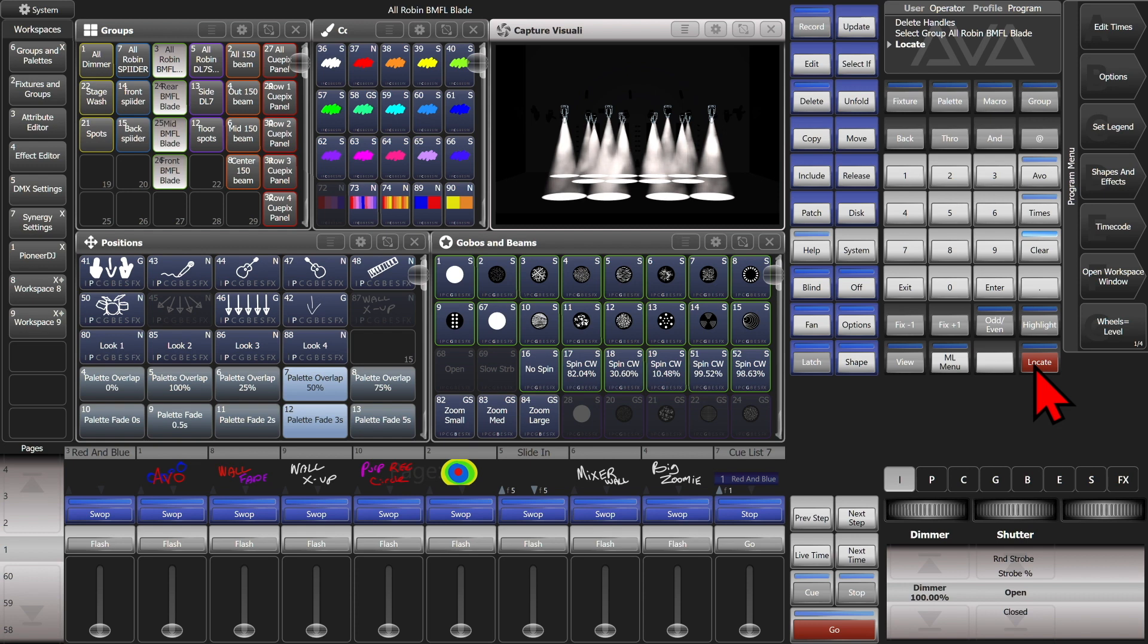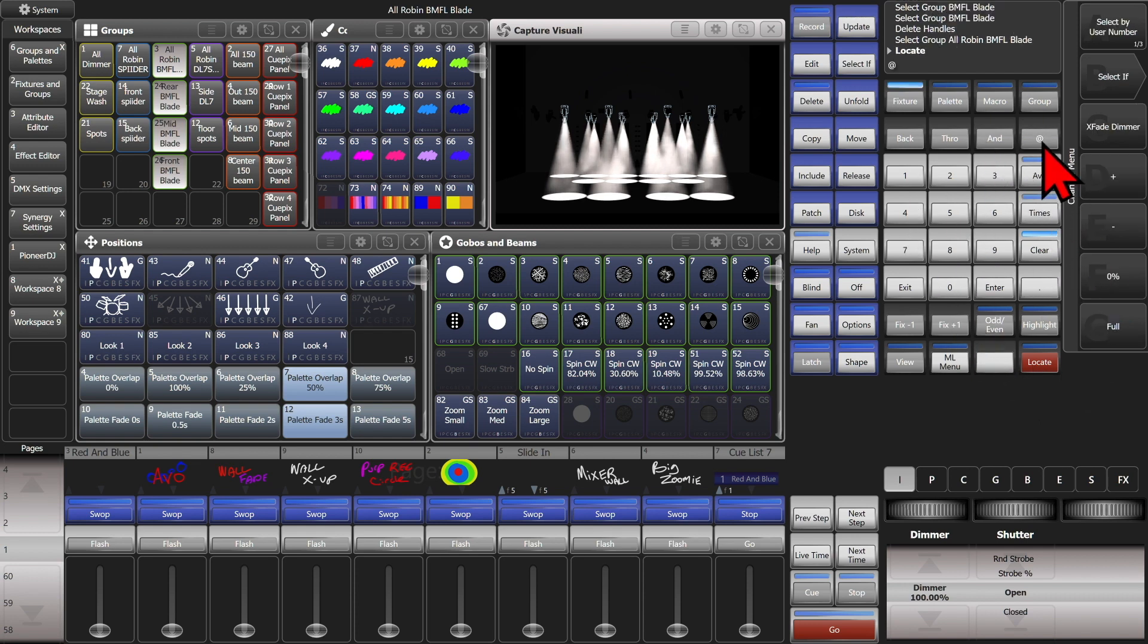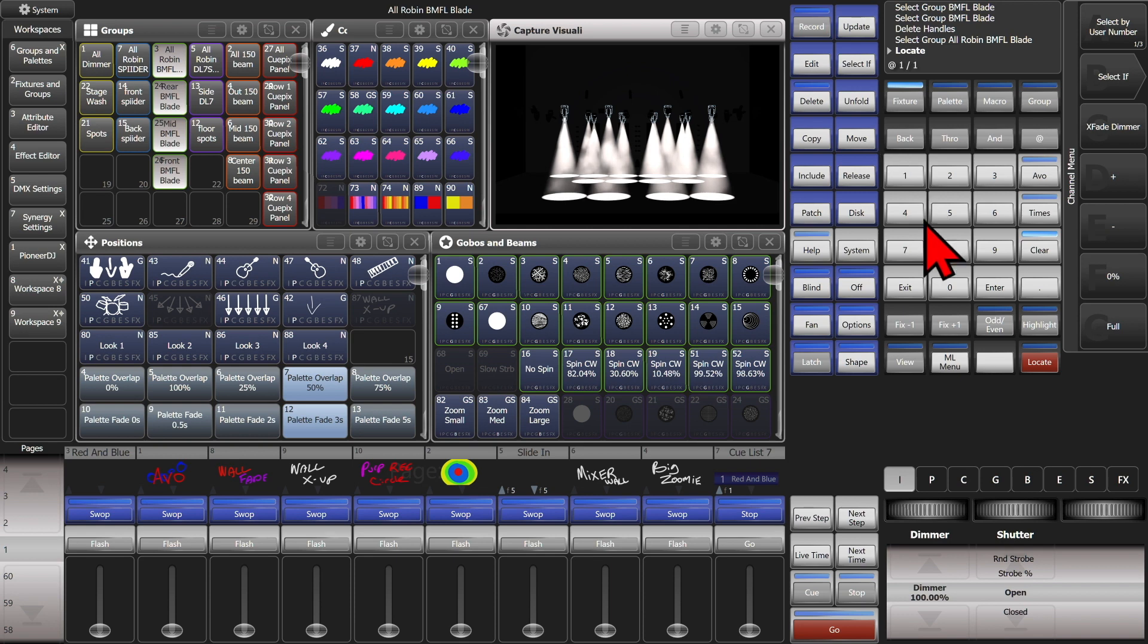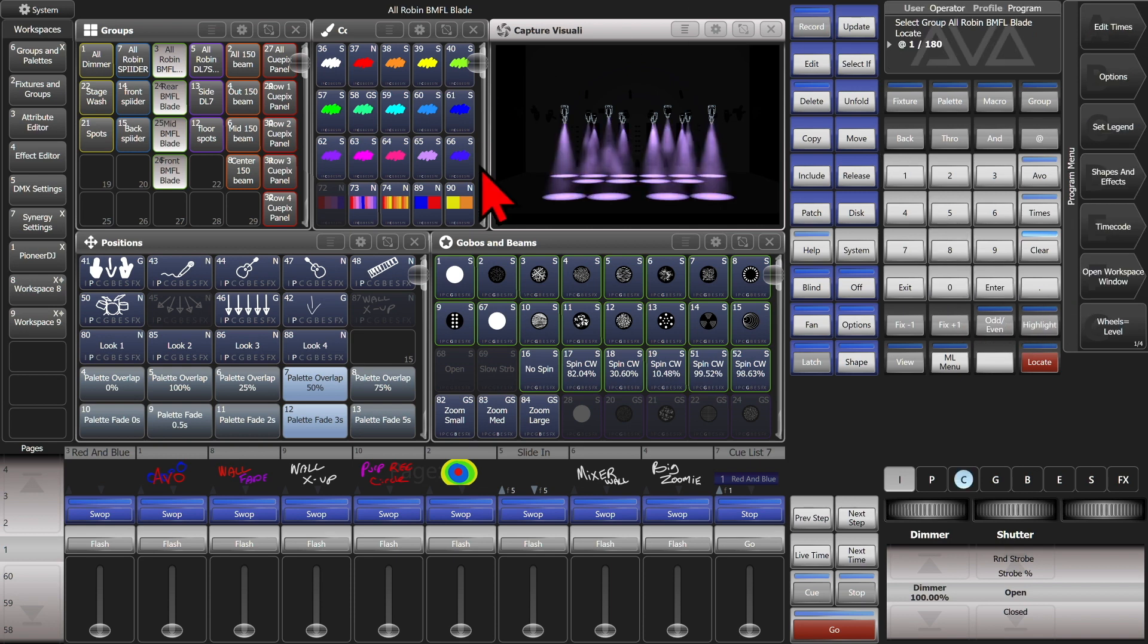We can then type at 1 and then on my keyboard that I have connected I'm going to go ahead and hit slash and we'll type 180 and hit enter. We can see that it put my fixtures in a Lee 180 gel.